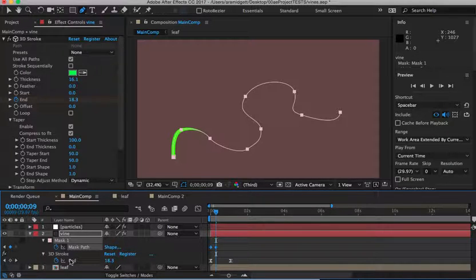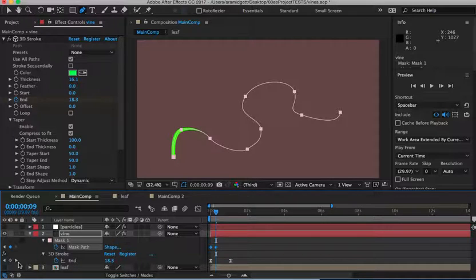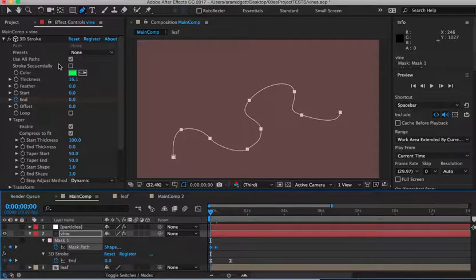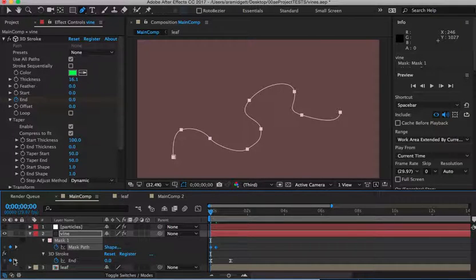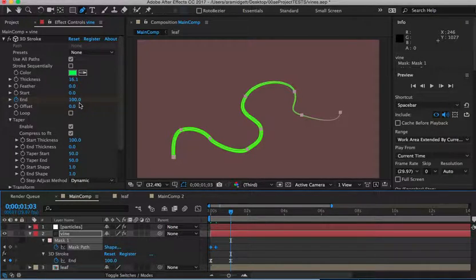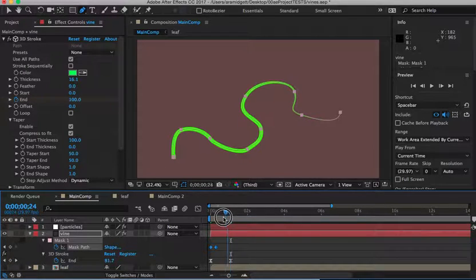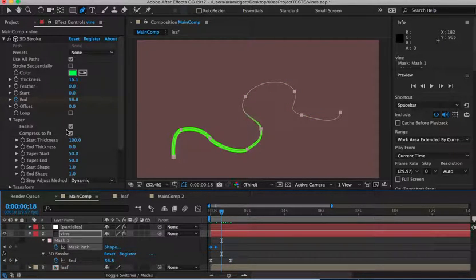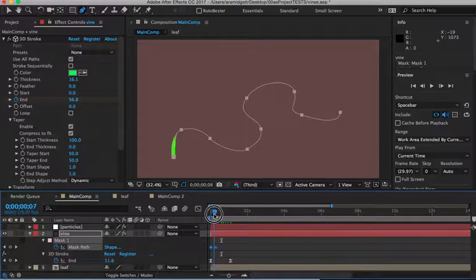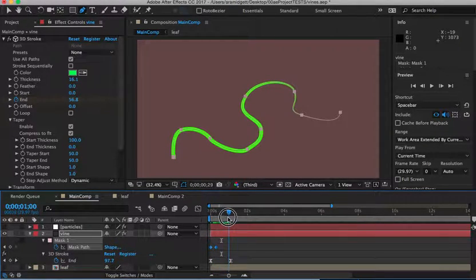And then the 3D stroke effect, you really just set keyframes for the beginning, which would be 0% end on the effect. And then at the end, where it's 100% ended on the effect. And then it will grow itself. And then it also turned on taper, stuff like that. The 3D effect and getting the vine to grow was pretty easy, I believe, for you.